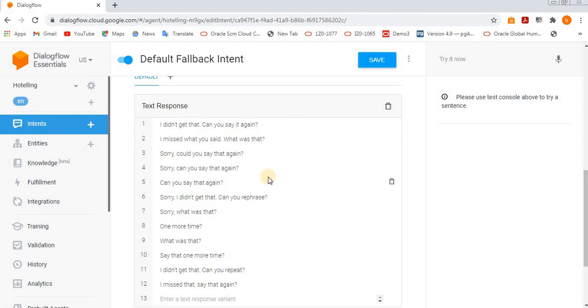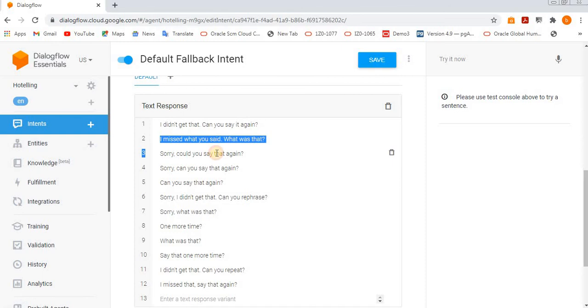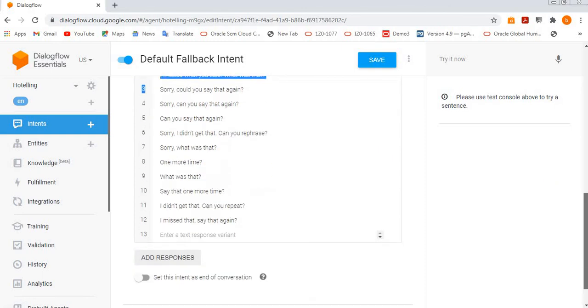Then what reply it has to give? So all those responses you need to give here. That is default fallback intent, which has responses.